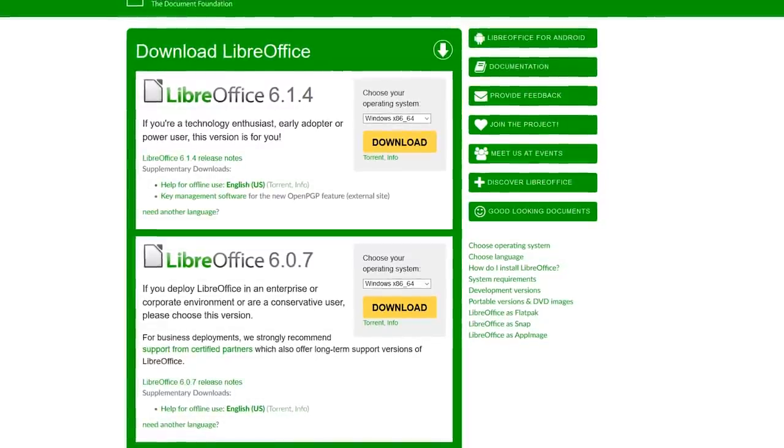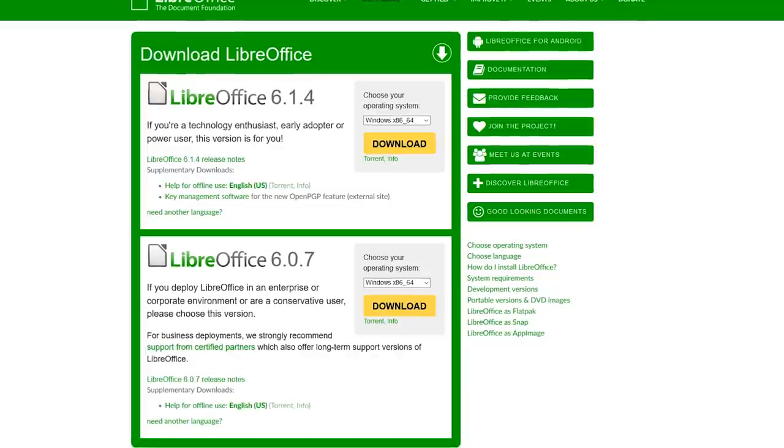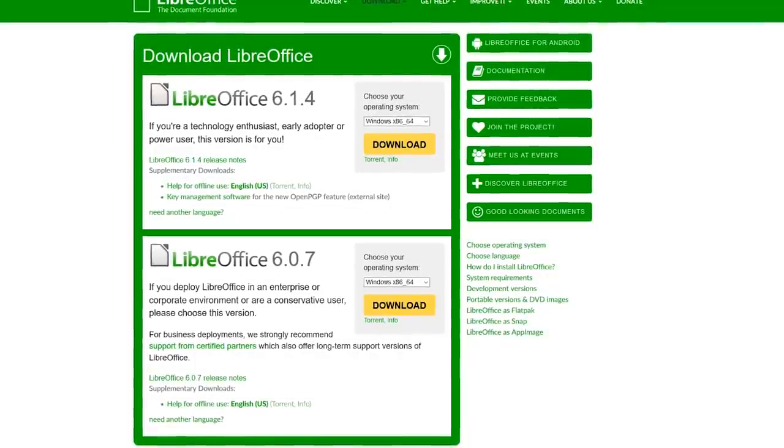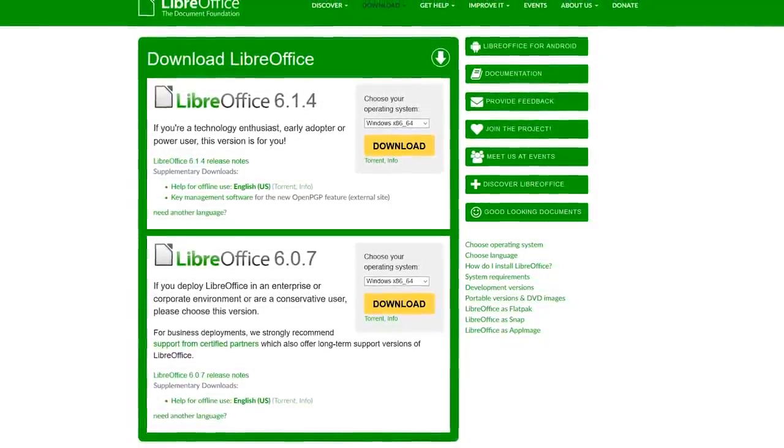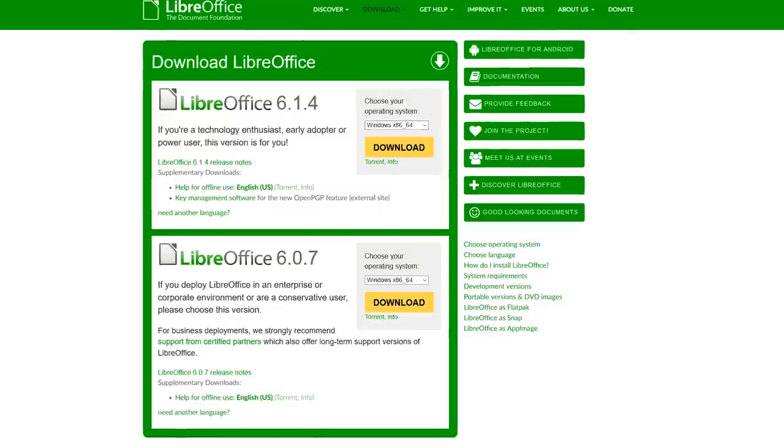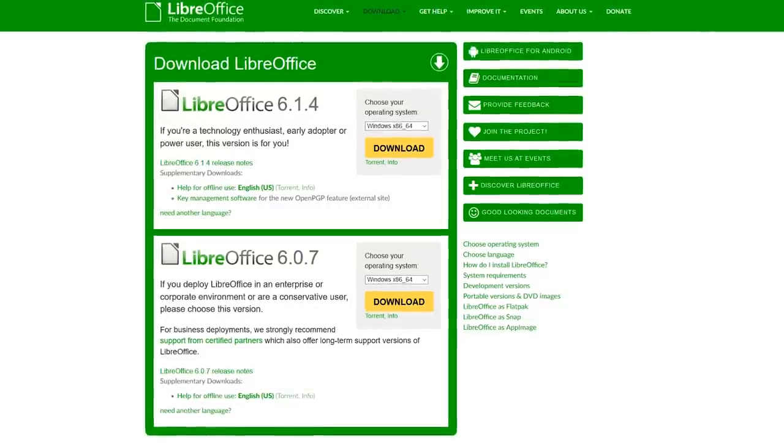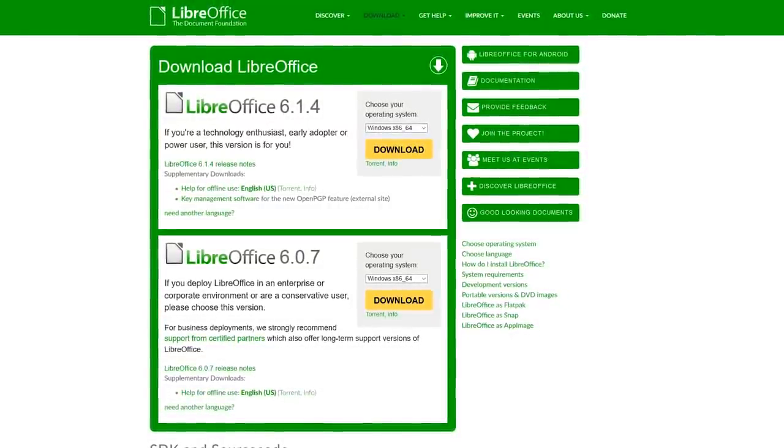LibreOffice is available for Windows, Mac, and Linux. There are two versions available for download. There's one for early adopters that want the latest features, and their other one is their stable release with less bugs.